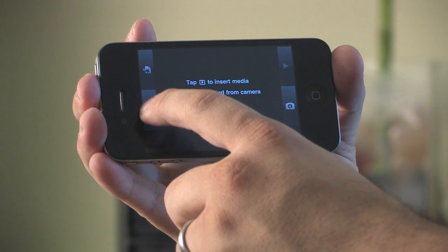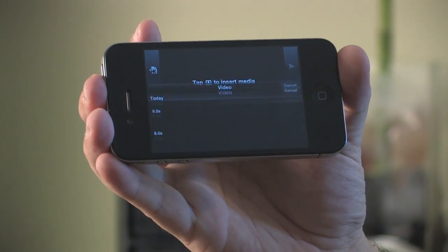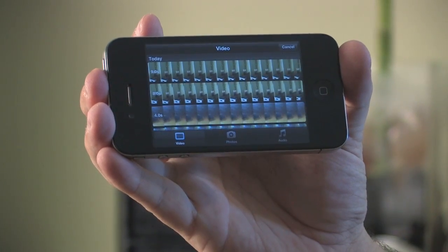Hi, my name is Matthew Aravallo with Hollywood Mac Guru, and I'm going to show you how to use iMovie on iPhone 4. To do this, you're going to need an iPhone 4.